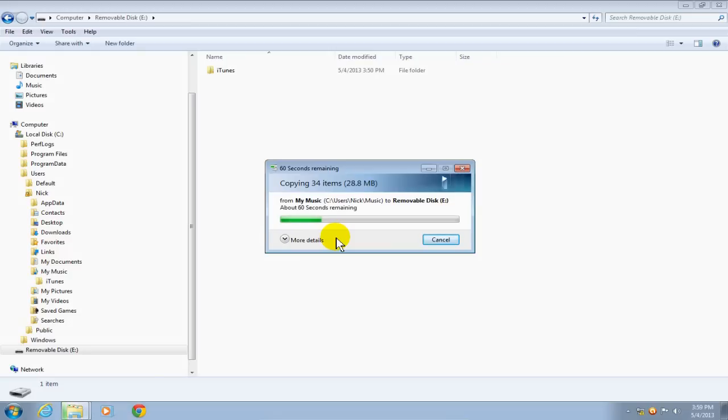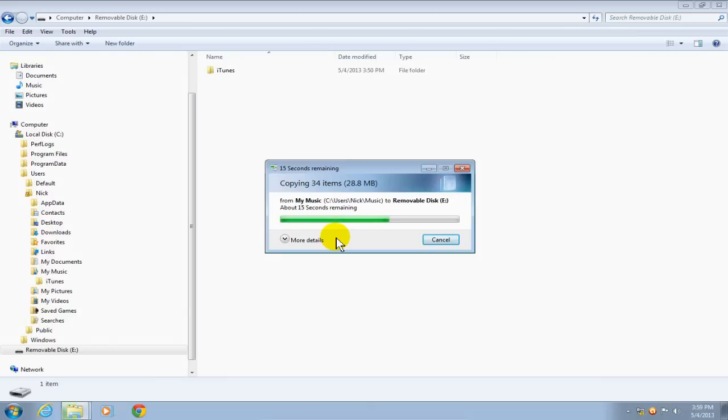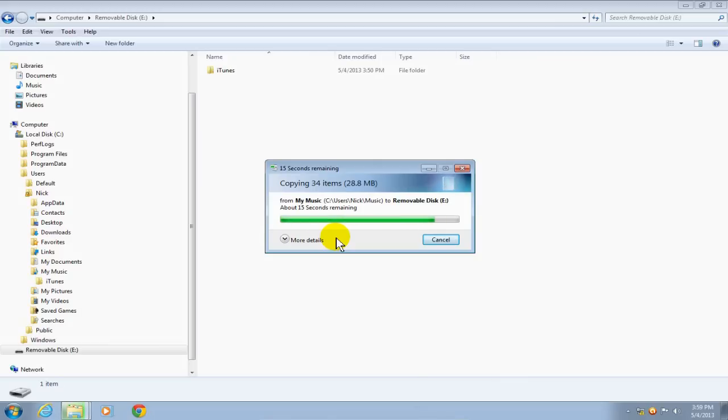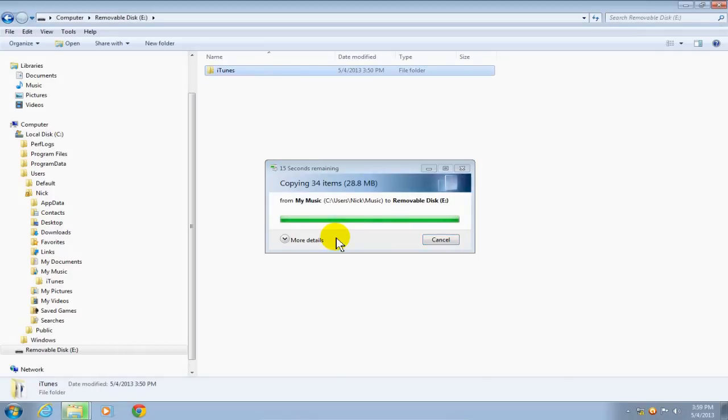Now, one thing to make note of here is be sure that you have a large enough USB flash drive or external drive to accommodate all of your music files. Now this could take a few minutes to a few hours to copy or to be pasted in or onto your drive depending on how many music files you have.